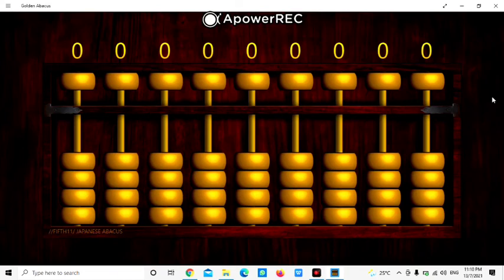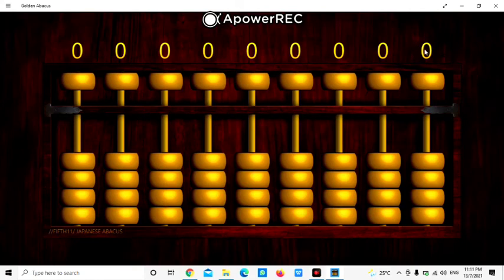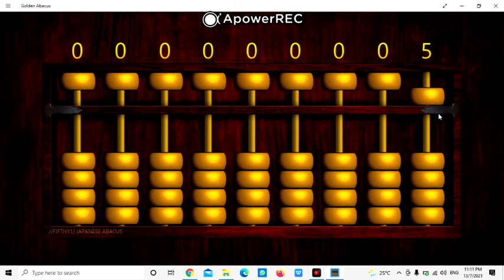Let's say we want to represent number 35. So 35 is 3 and 5. So here 5, move down the upper bits. 5. And then here is 3.